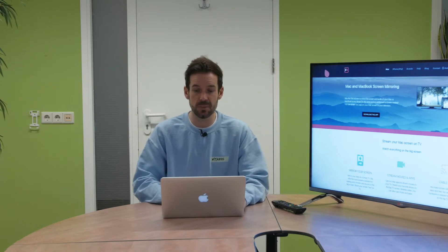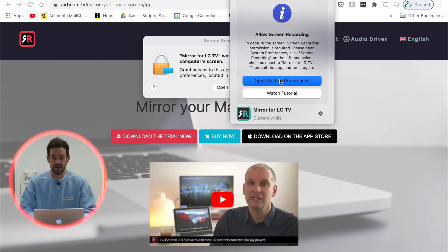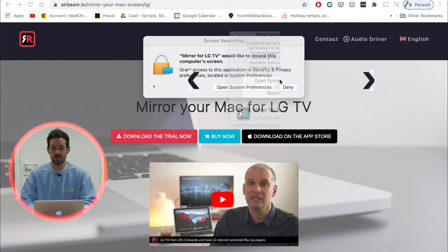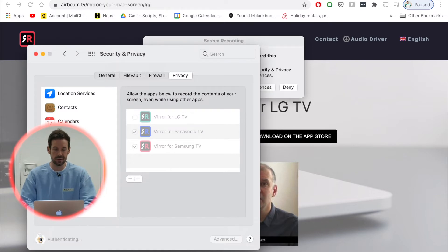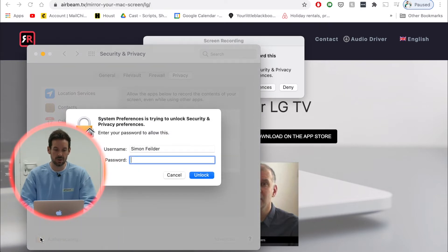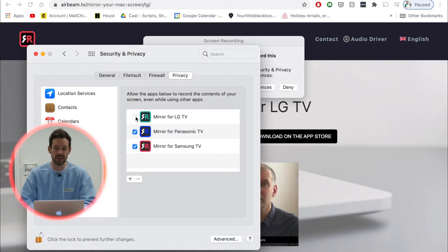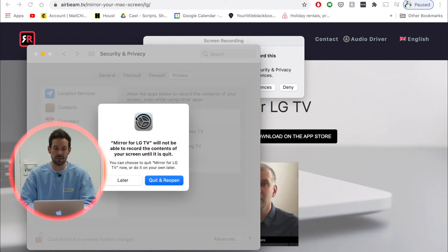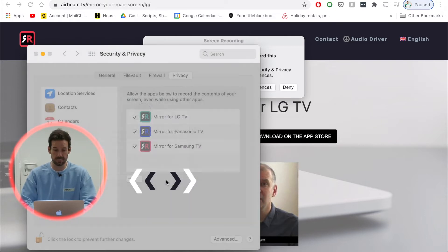So I need to go into my system preferences and click on the little lock icon so that I can make changes. It'll get me to type in my password and then I can let mirror for LG TV have permission. And then click quit and reopen.